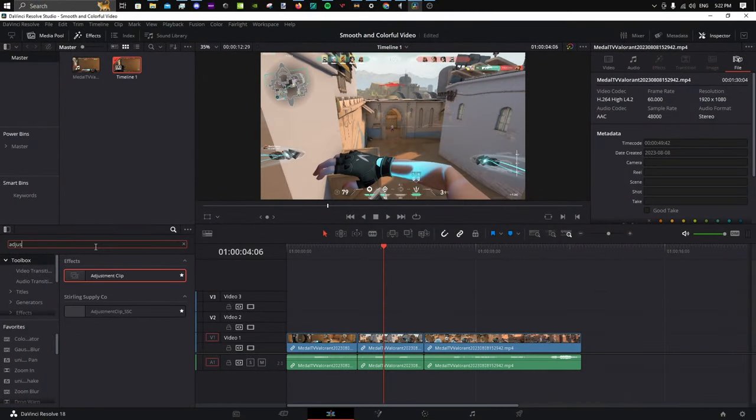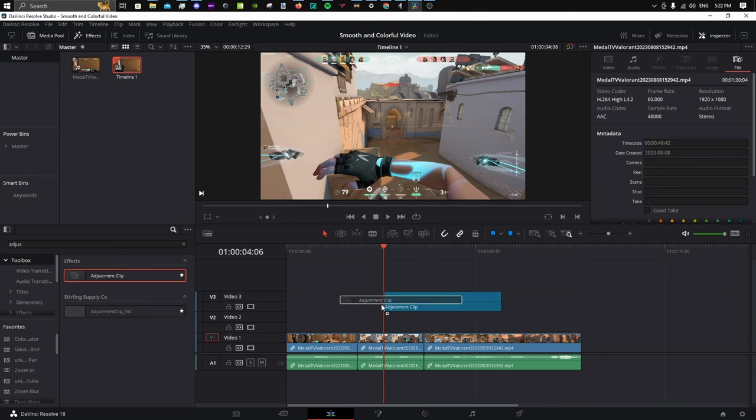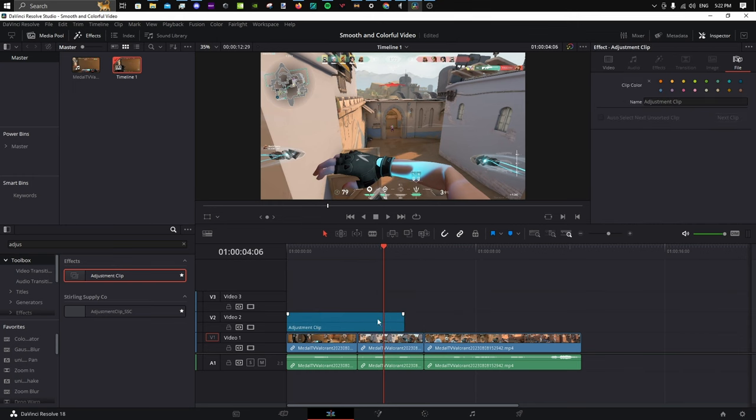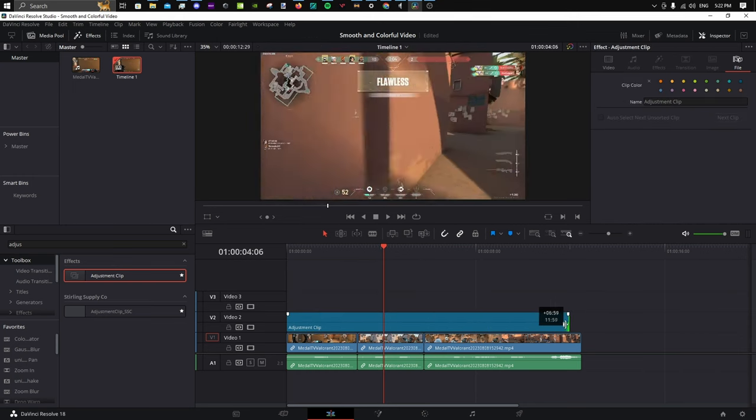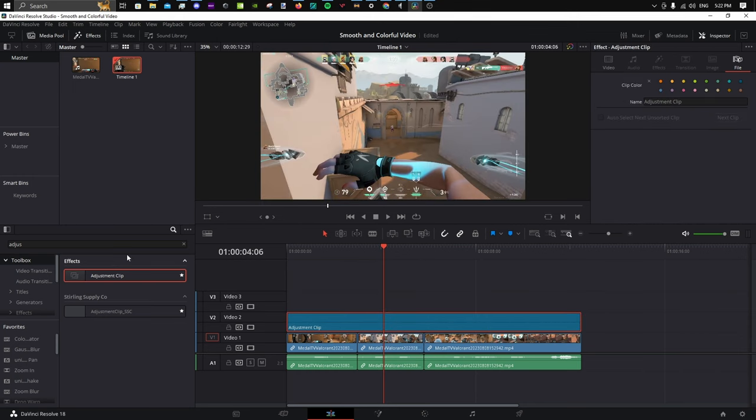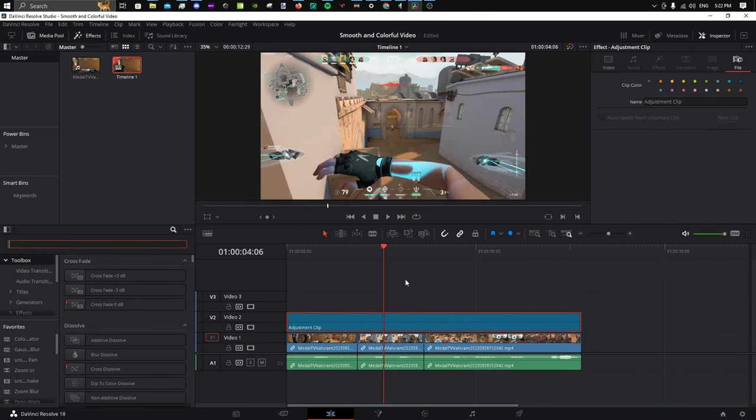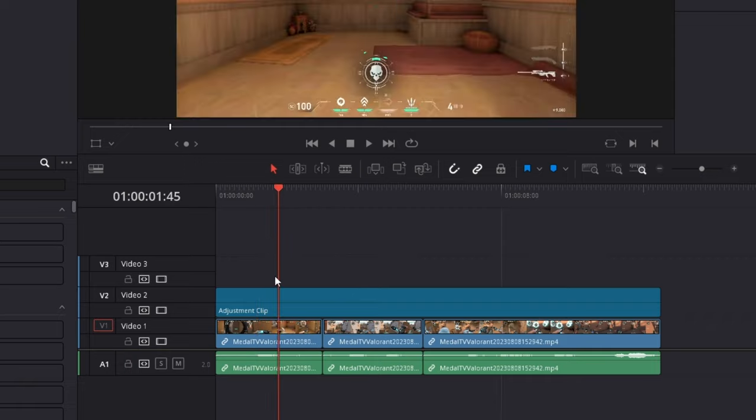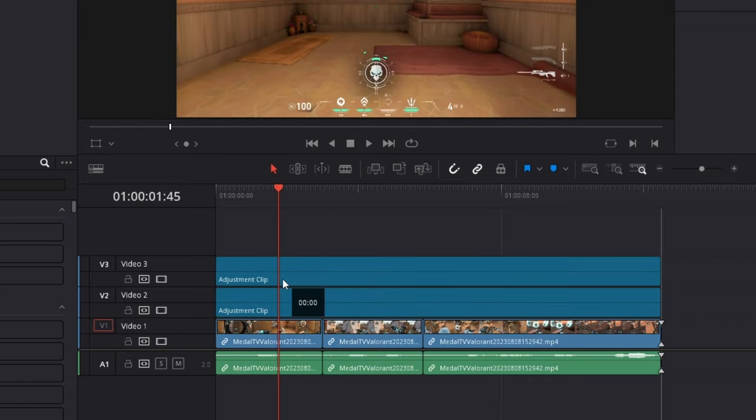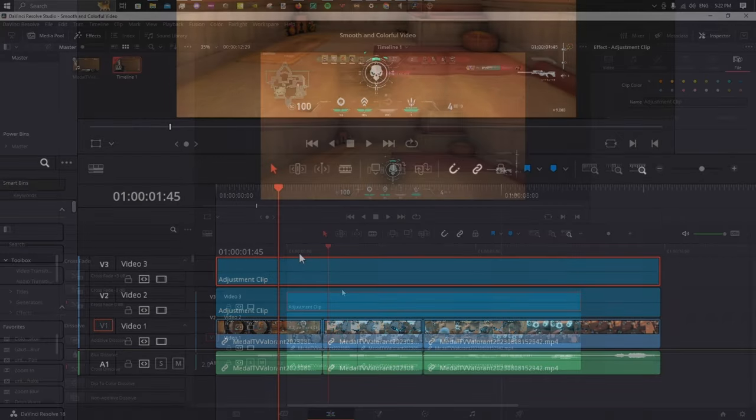Let's start by searching for an adjustment clip and dragging it above our media. Hold down Alt and drag the adjustment clip up to duplicate it.